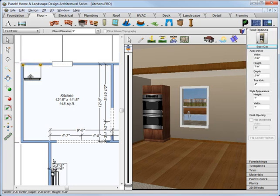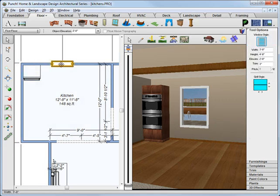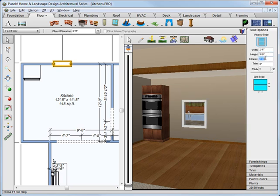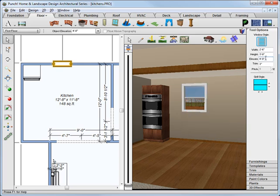Now let's change this window. Select the window, and in tool options, set the width for 2 foot 6 inches and press enter. Now the height will make 3 feet, and the elevation will raise up to 4 feet, and just drag that over to the right.